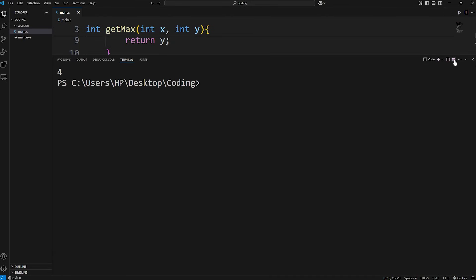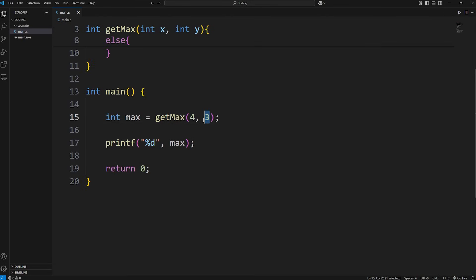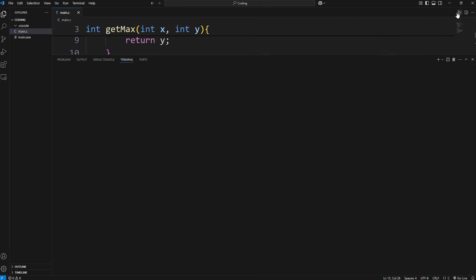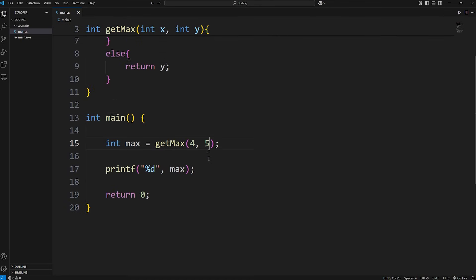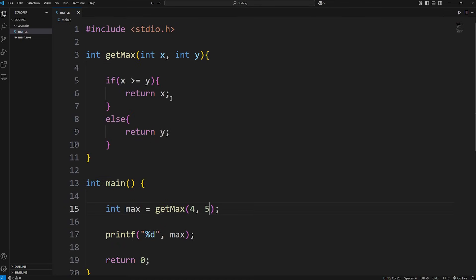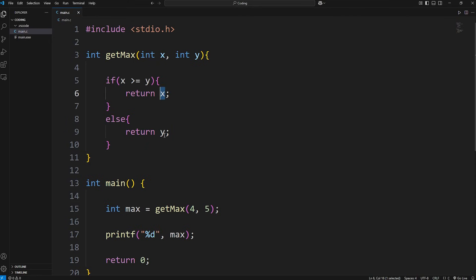Or four and five? It's five. So in this example, we have two different options to return: x or y, depending on which number is bigger.